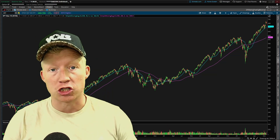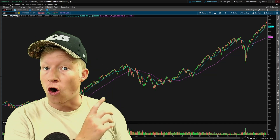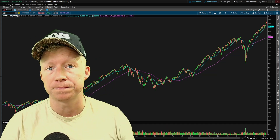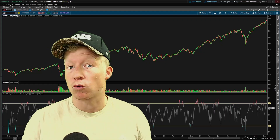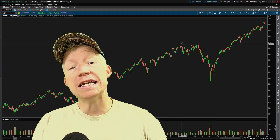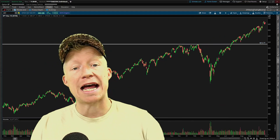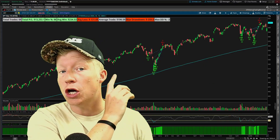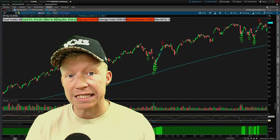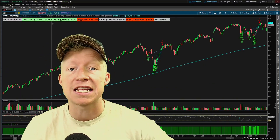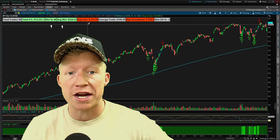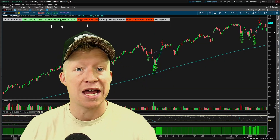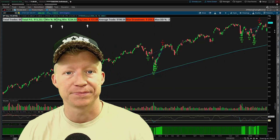The three most popular trading strategies are the moving average crossover, the relative strength index reversal, and the price action breakout. Today we are going to use code to test the statistics of these trade strategies and see what actually works and what doesn't.